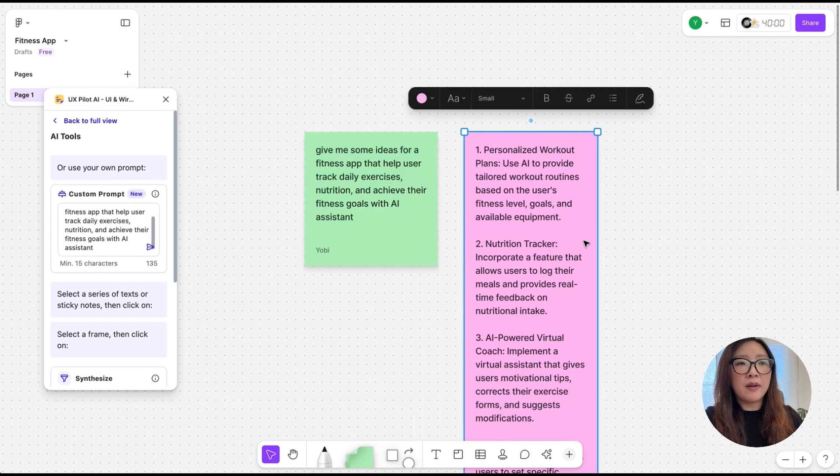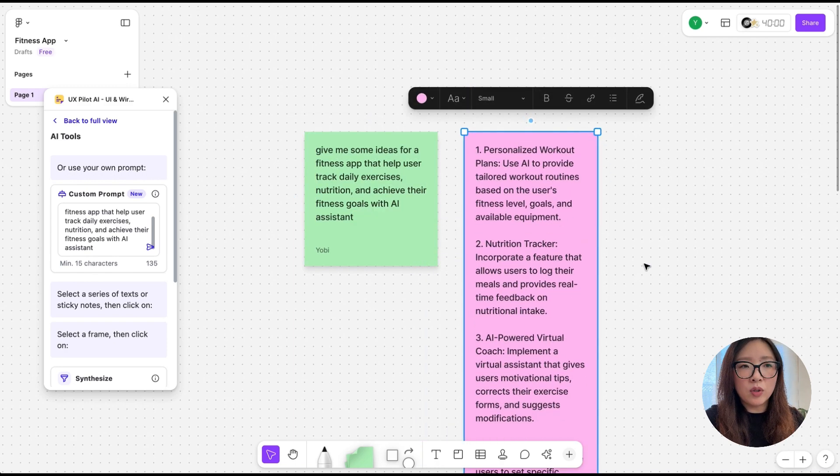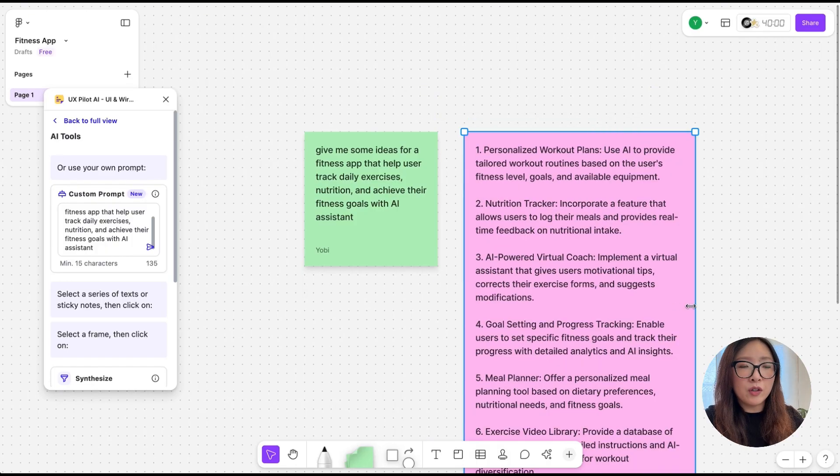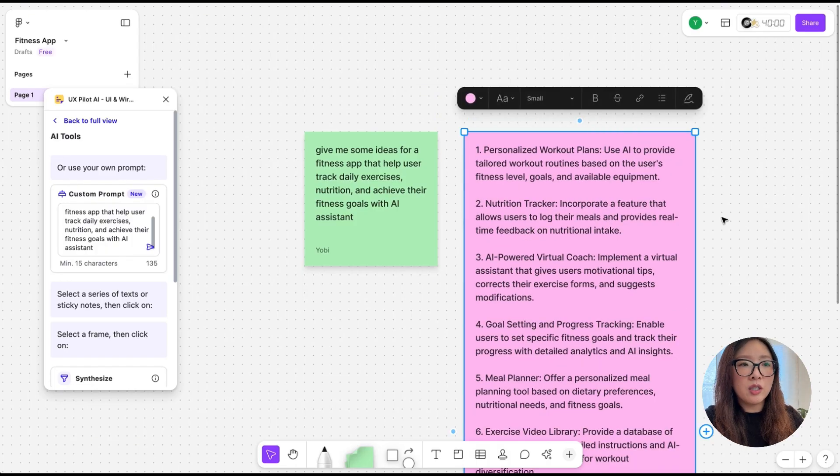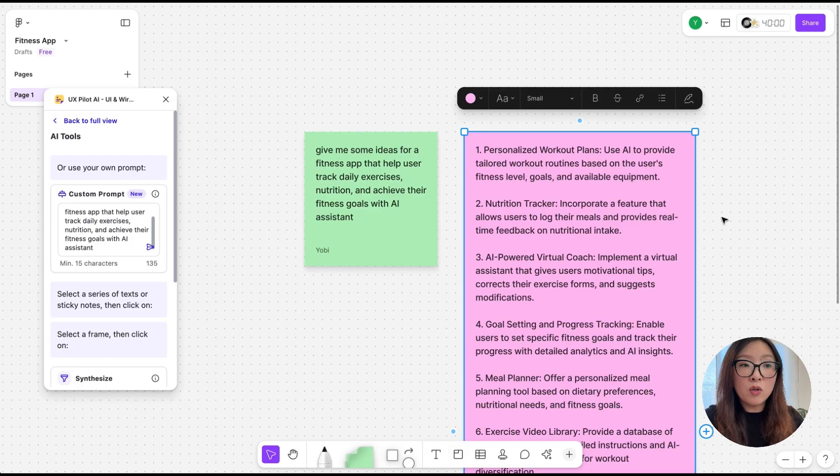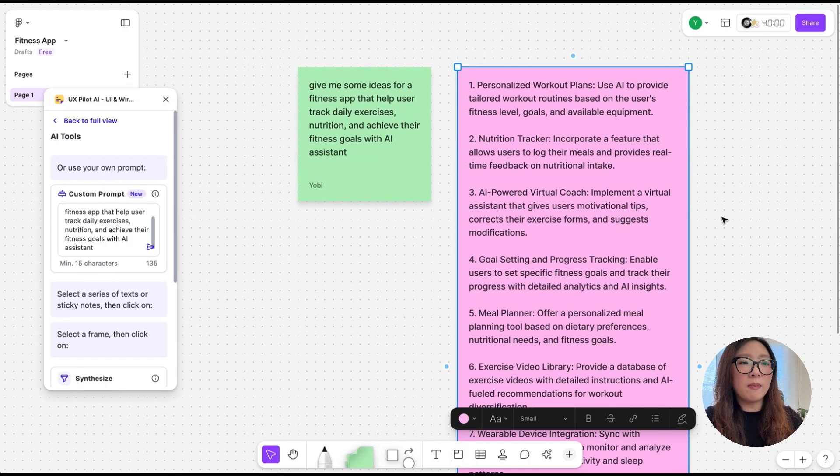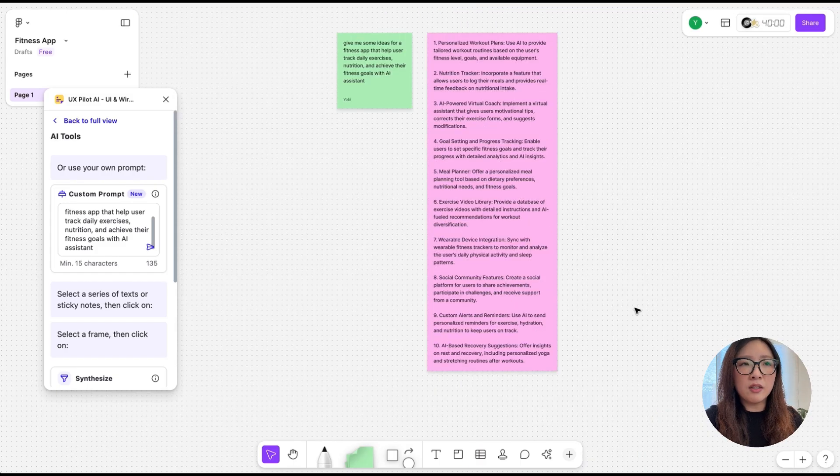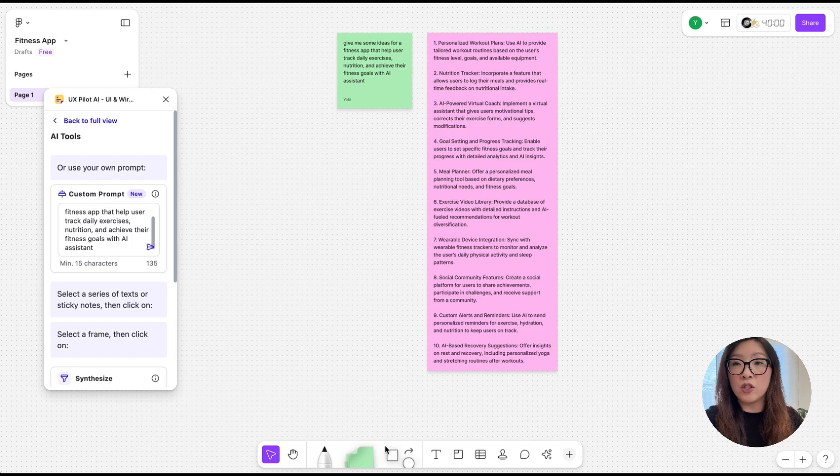There we go. In just a few seconds it generated a couple of ideas: from personalized workout plans to nutrition tracker to AI-powered virtual coach, goal setting and progress tracking, meal planner, and more. From here you can make adjustments to edit the ideas or remove the ones that you don't like. To better organize the features, I'm going to put them into individual sticky notes.